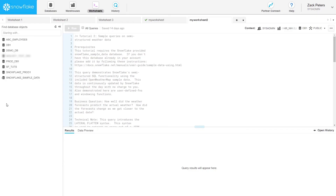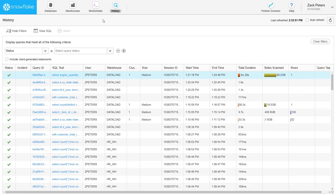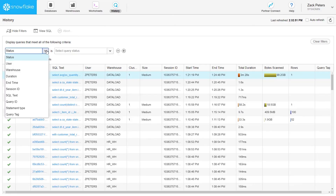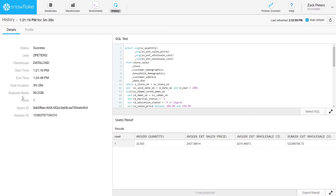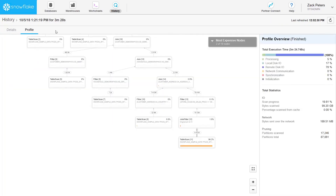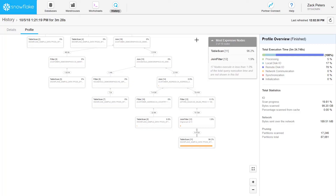The worksheet only shows results for its own session. To see a complete list of all queries you executed in the last 14 days across all worksheets and sessions, click on History. You can filter the history using the provided filters. To view the details of a query, click the link in the Query ID column. To learn more about the performance and behavior of a query, click the Profile tab in the Query Details page. The query profile displays a graphical representation of the processing steps for the query, including the execution time for each step and how the time was spent.